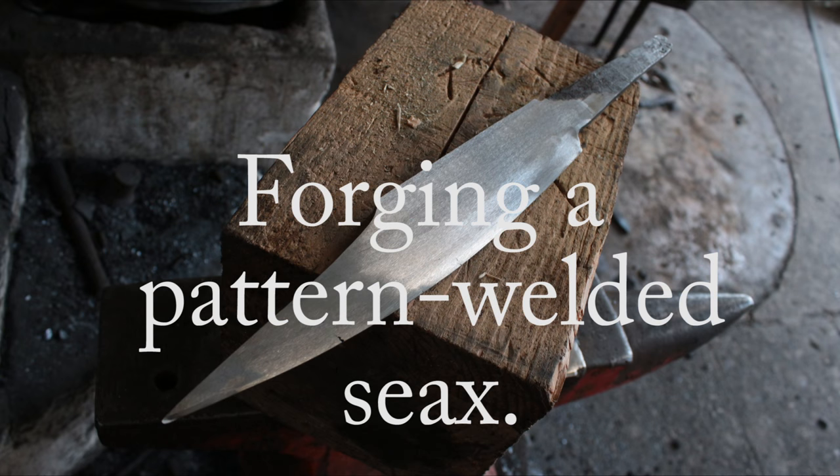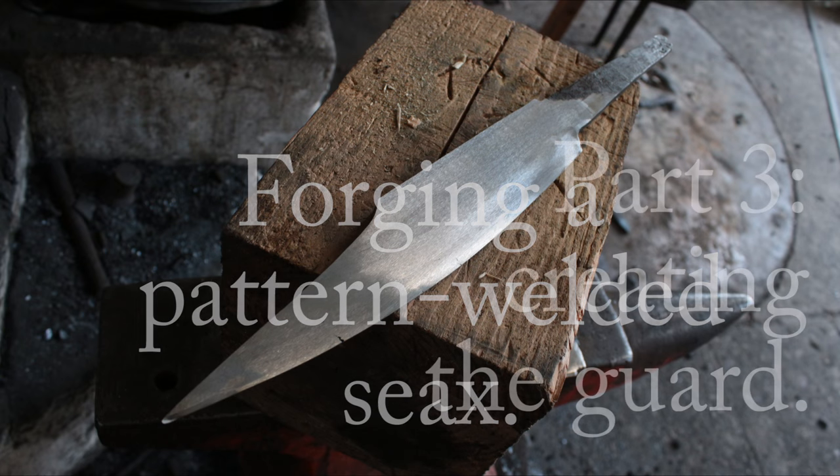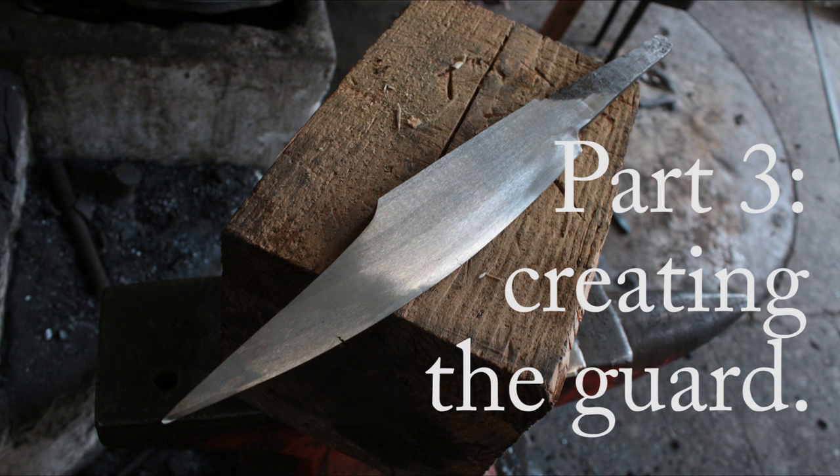Hello everybody, welcome back. This is part three of making an Anglo-Saxon Seax.